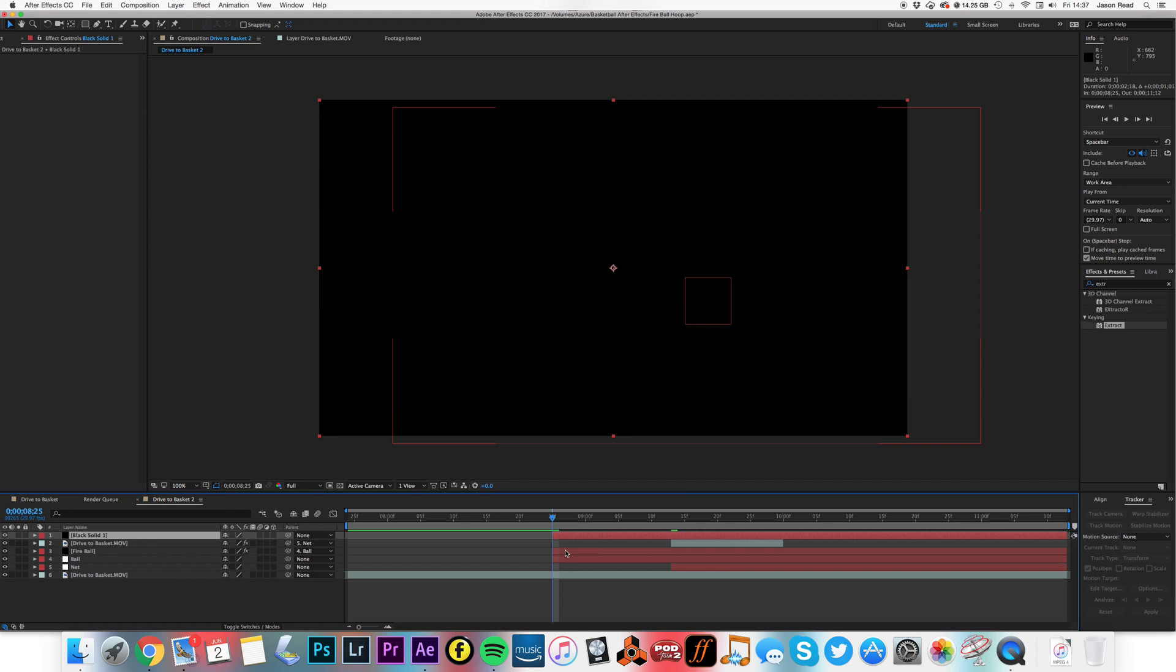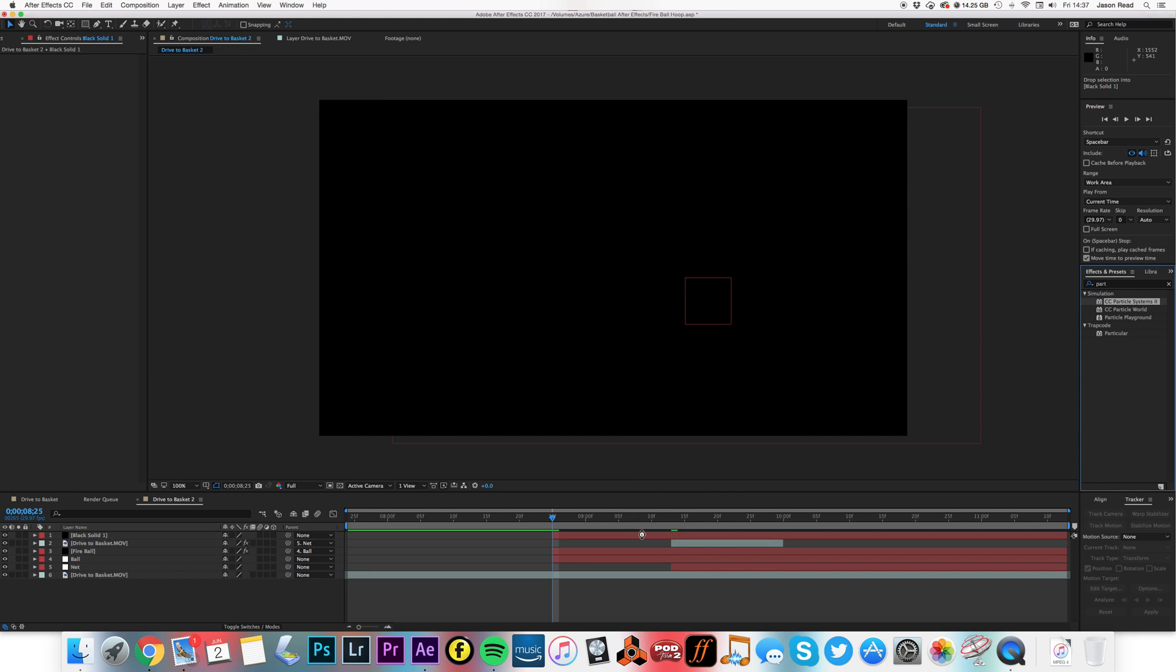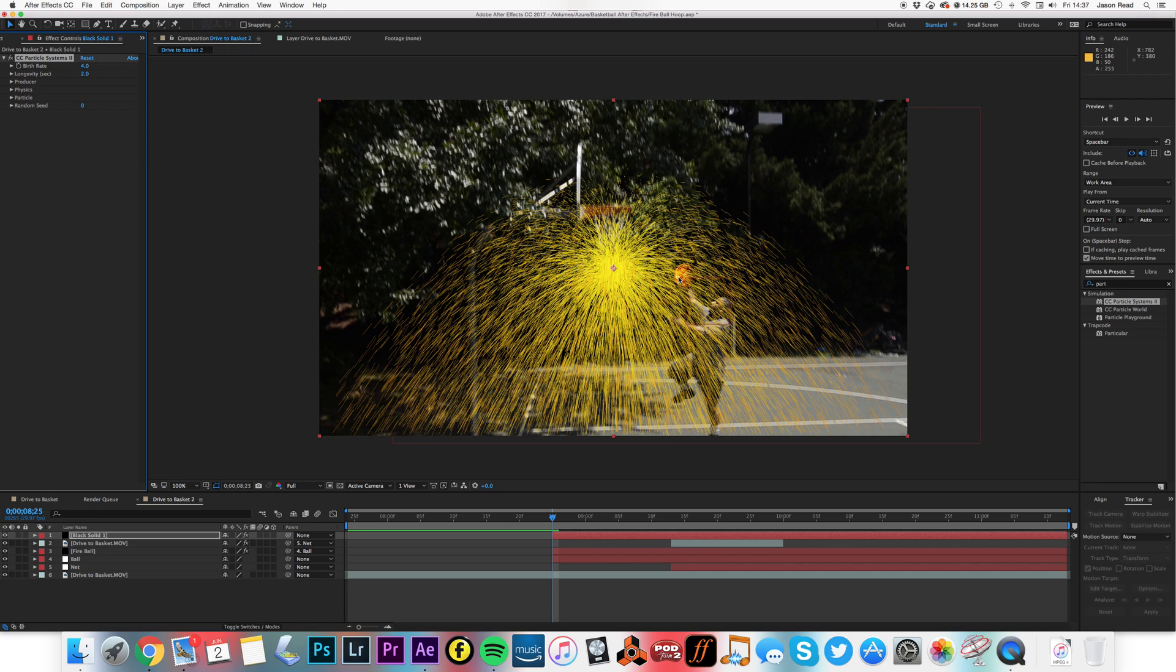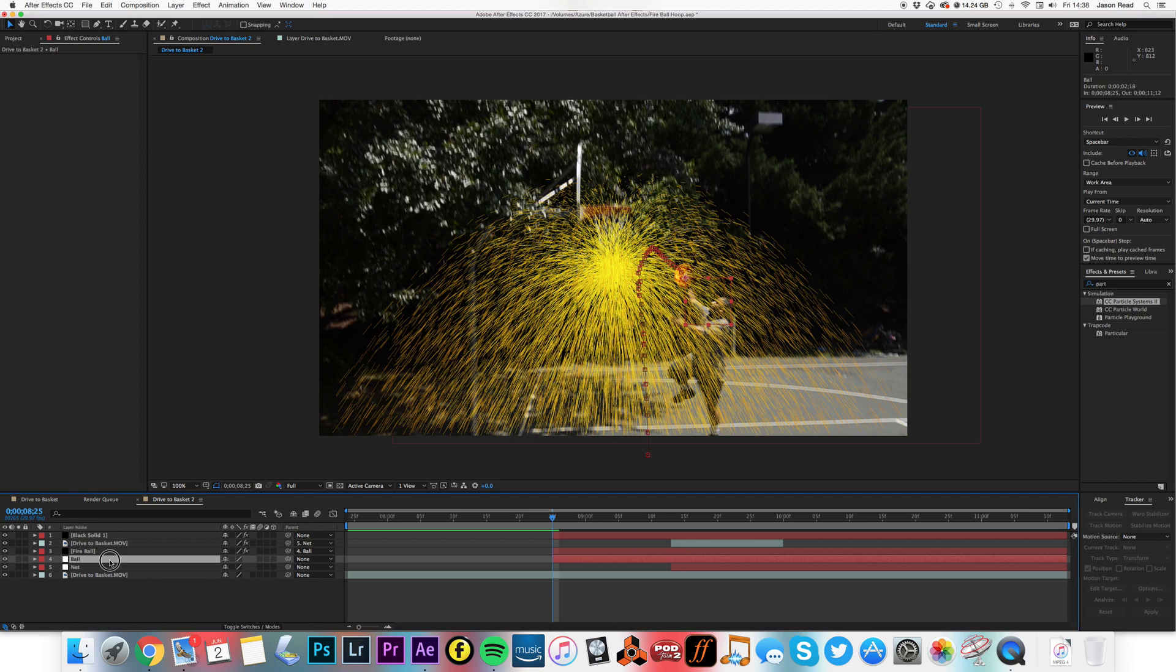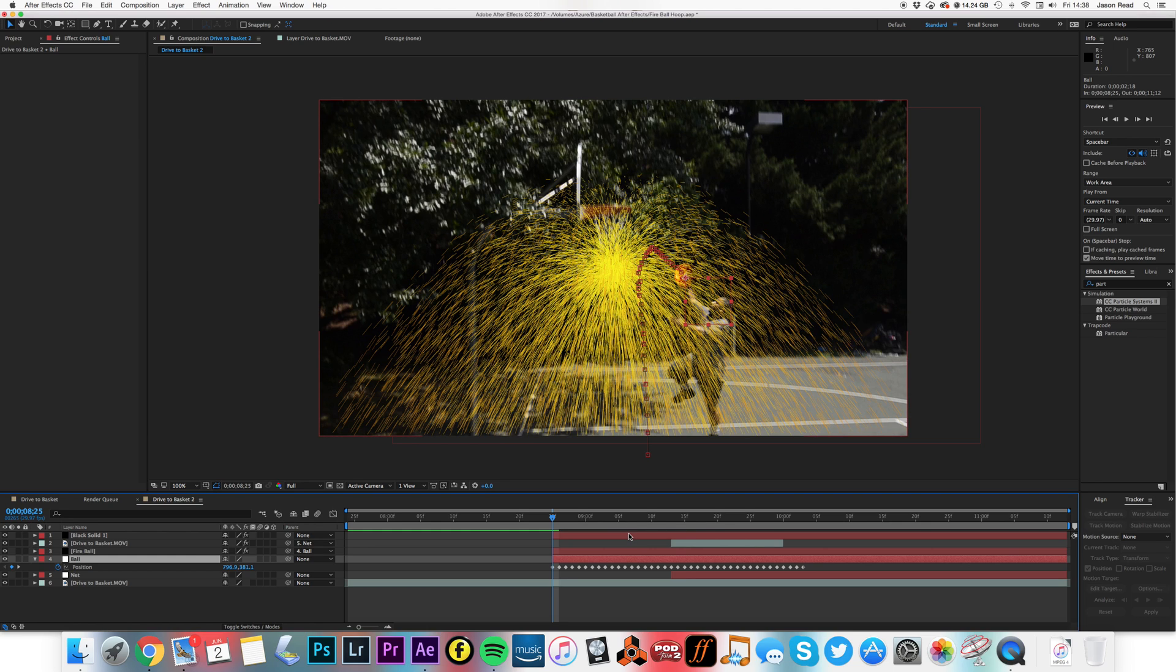And on this I'm going to put the Particle Systems II effect on there. So what I want to do now is parent this to the ball, but I don't want to parent the layer to the movement of the ball because I need the effect to move. So I need to parent the position of the effect to the position of the ball, and that will work much better because the movement will be inside the effect and give us the proper motion we need for the particles.